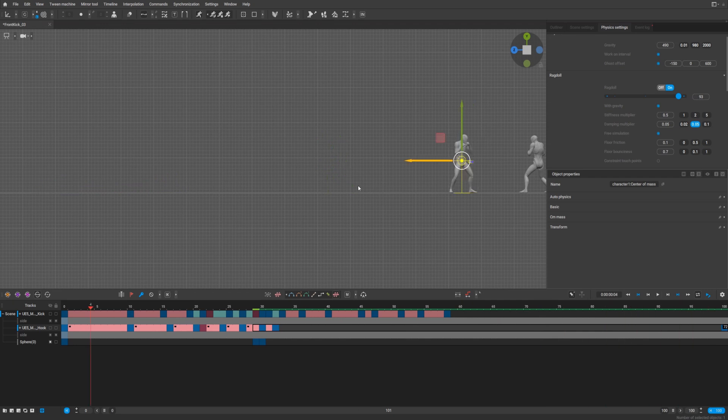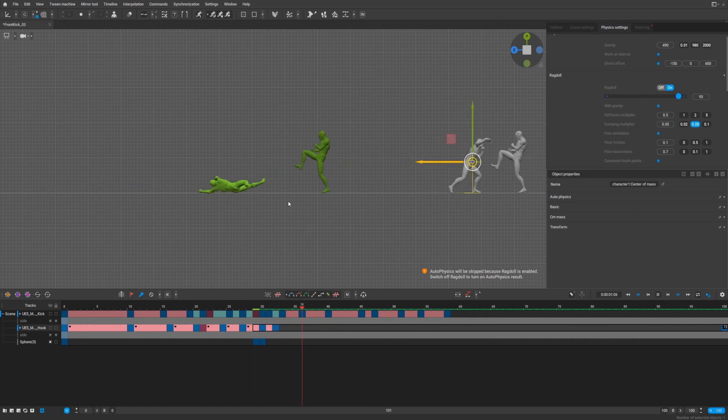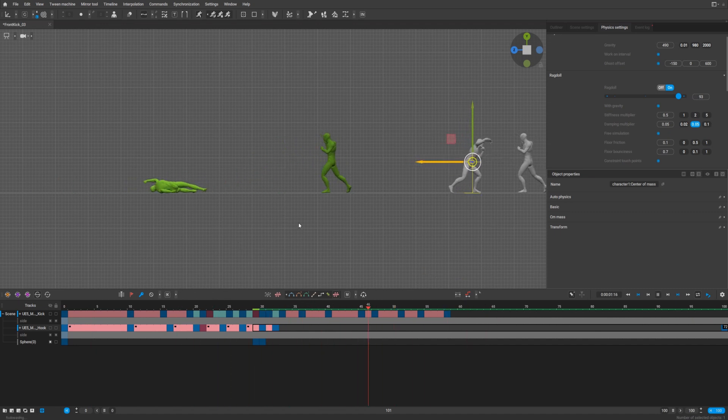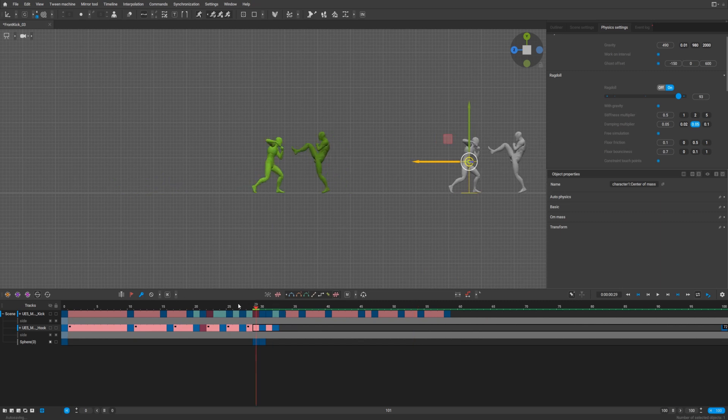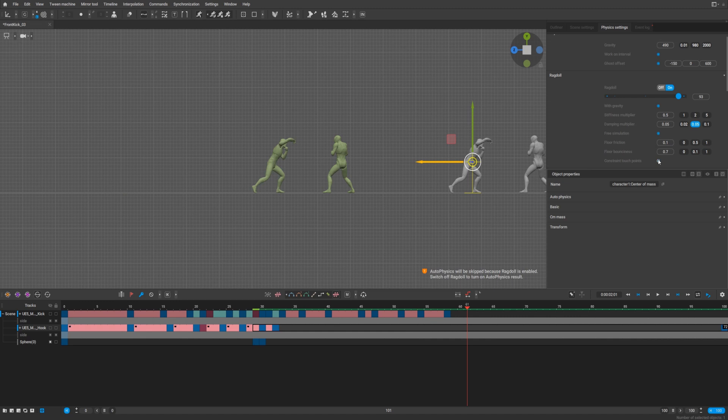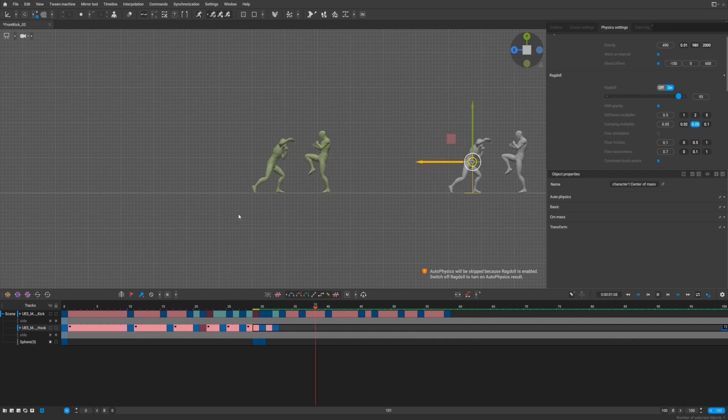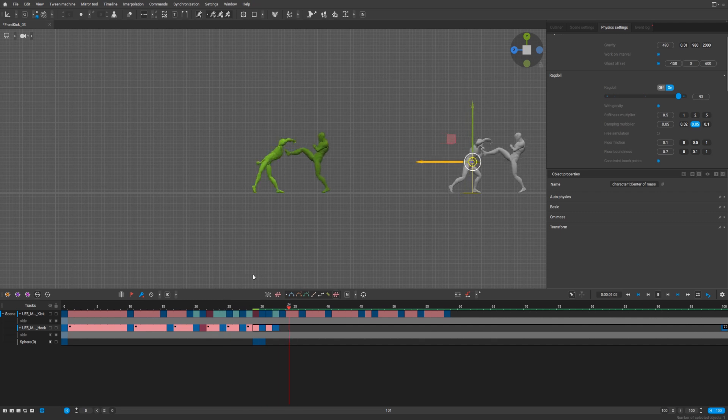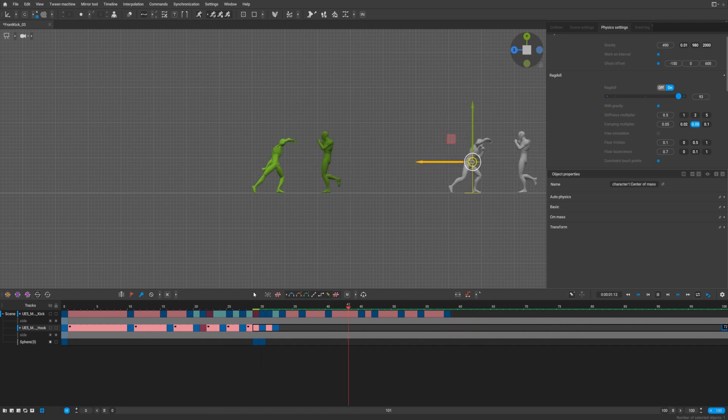You can also play with the constraint touch point but it will be very funny like that. Free simulation. Not that interesting.